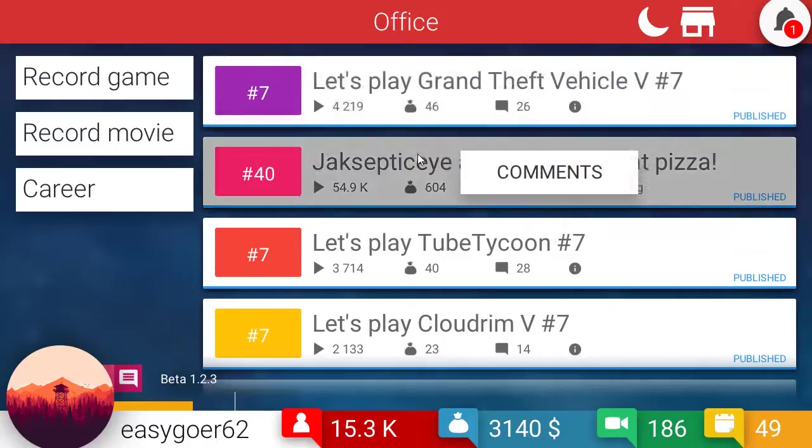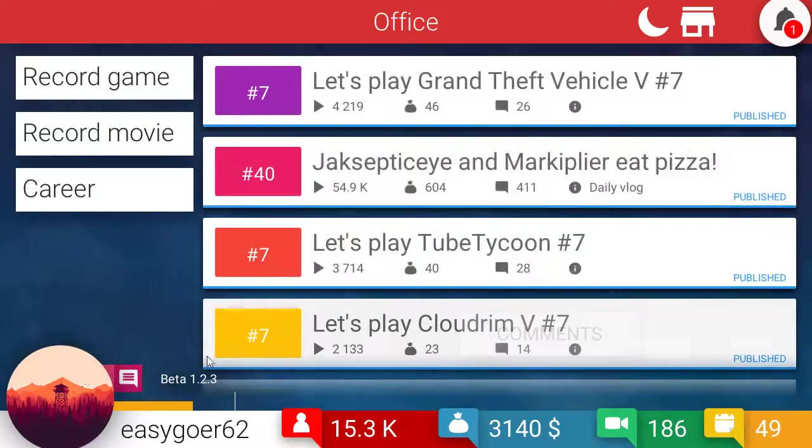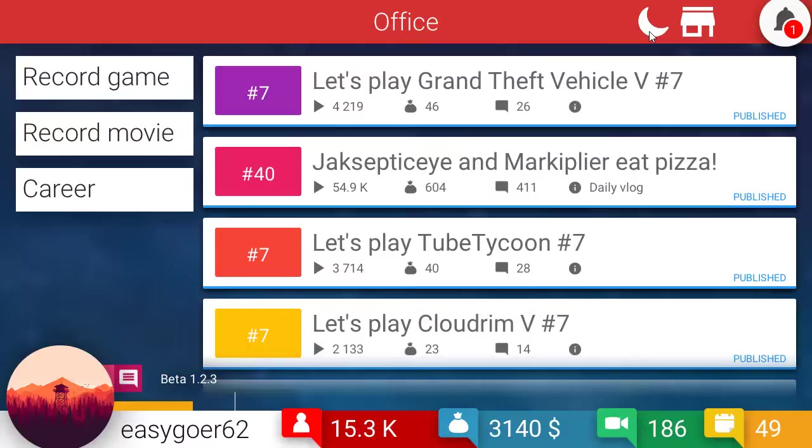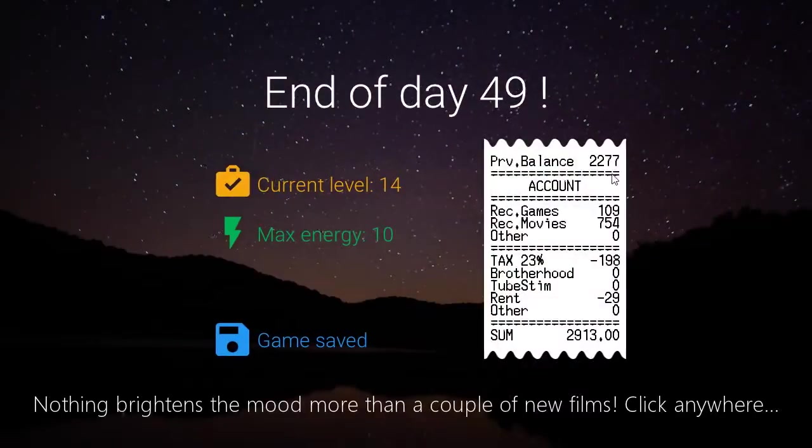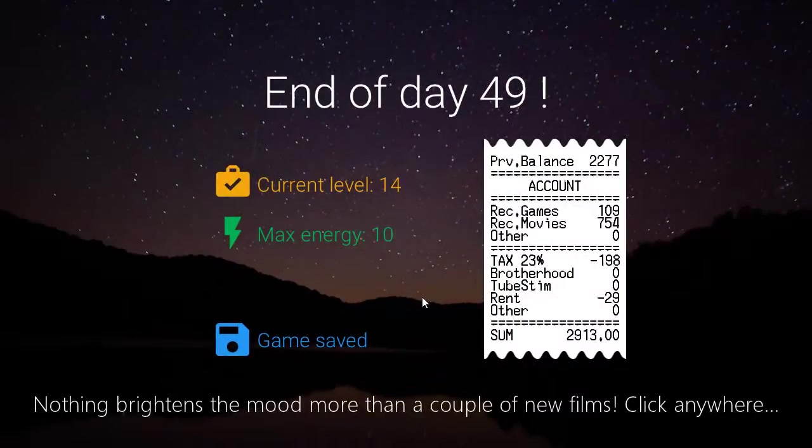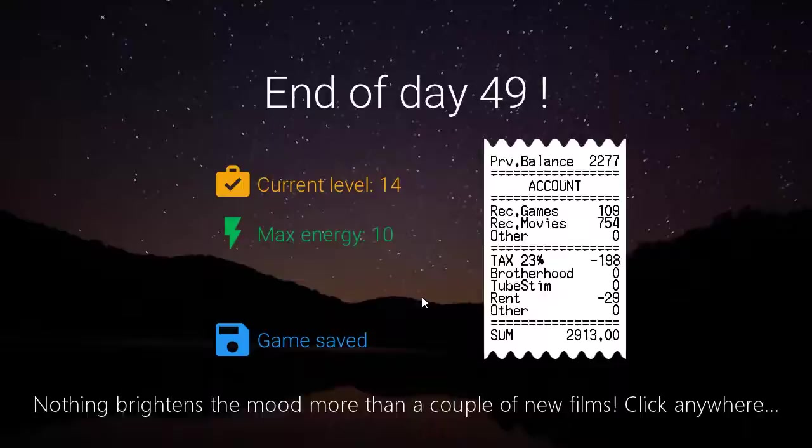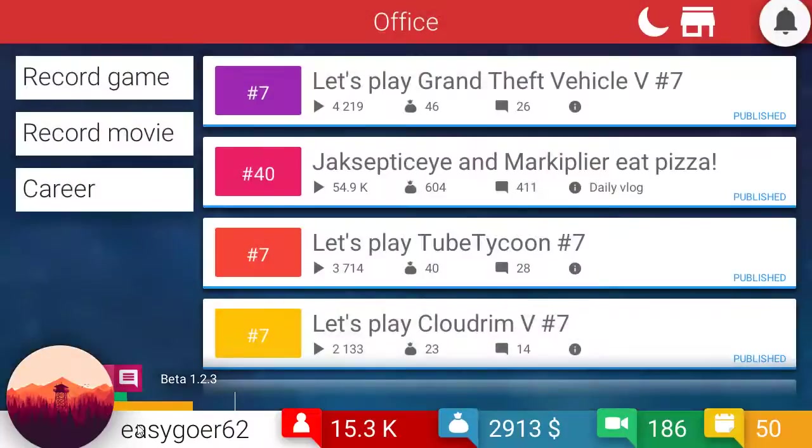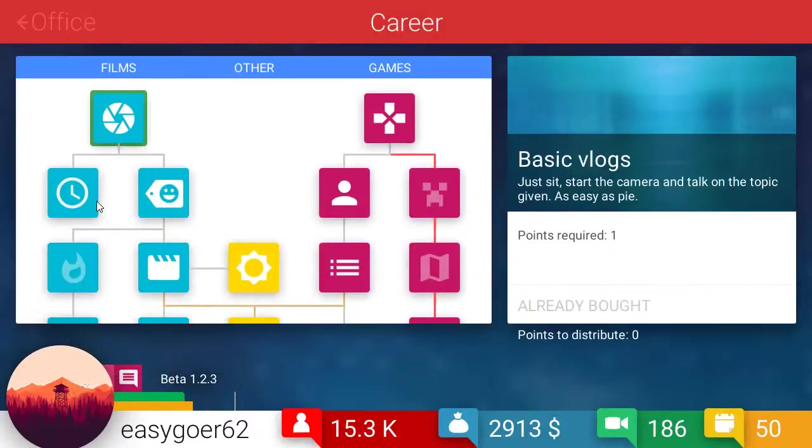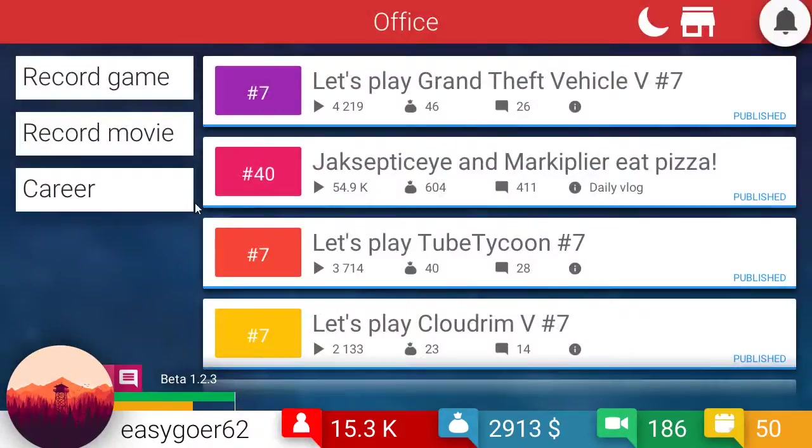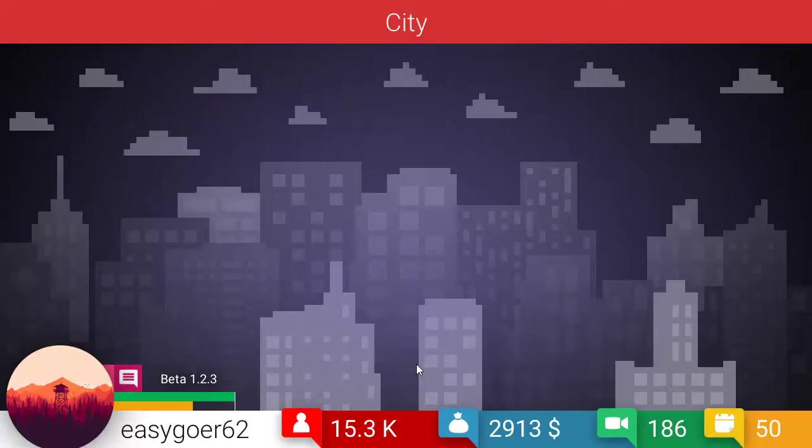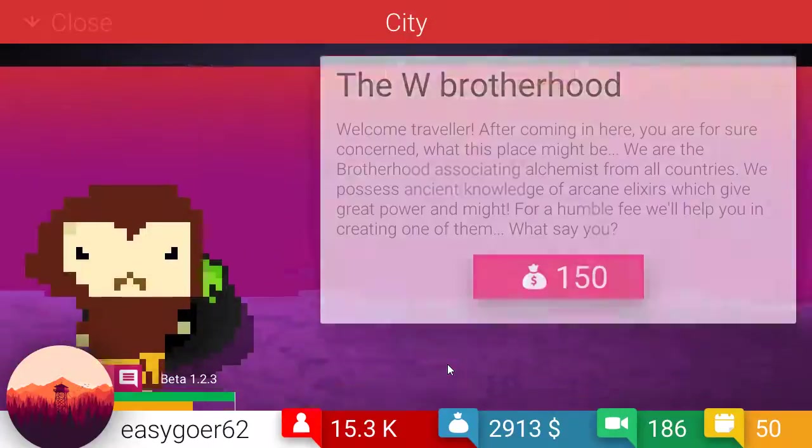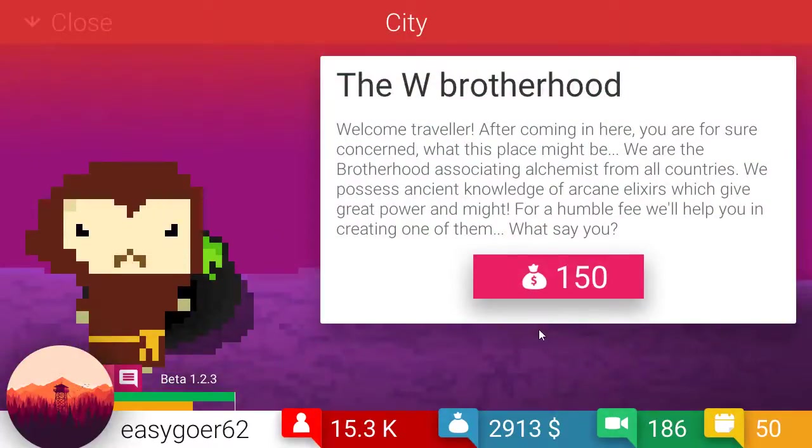I don't know what the end game is of this. Do you have to get to - Oh, look at there, 15.3. I don't know if the end game is a million subscribers. I don't know how you know if you won the game. So, anyway, let us go get some rest. Yeah, we got some money. A max energy is 10. We are level 14.